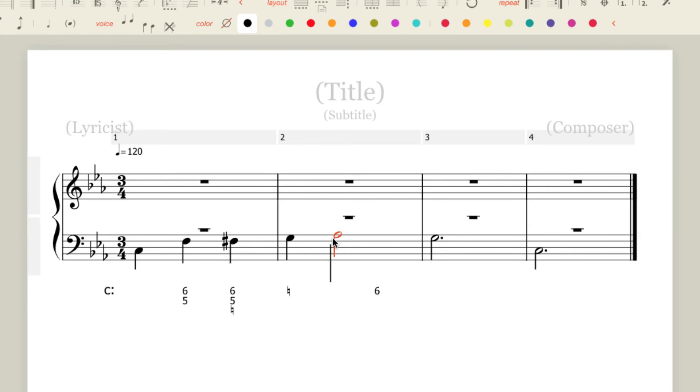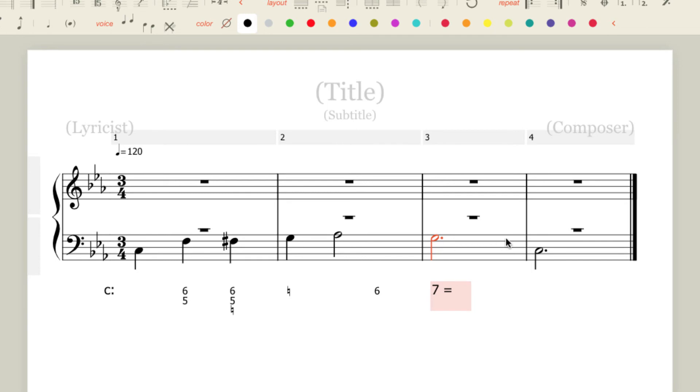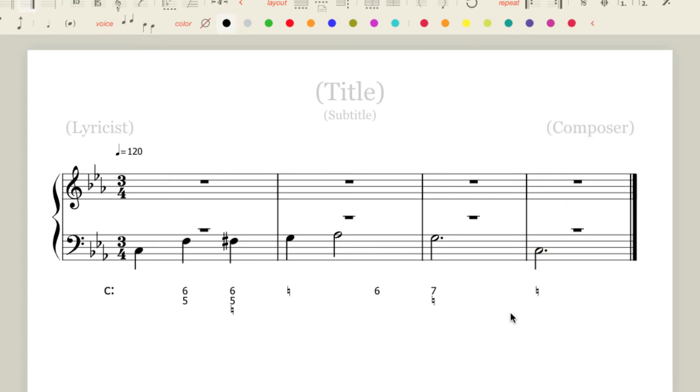This will be a root position 6 chord going to 4-6. So then I'll finish up. Let's add a 7th chord here. And then the final chord will be on 1. And the worksheet says Picardy 3rd. So there we go.